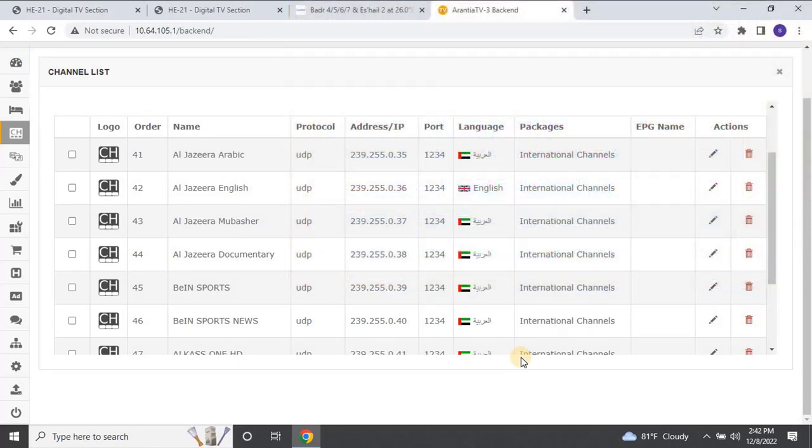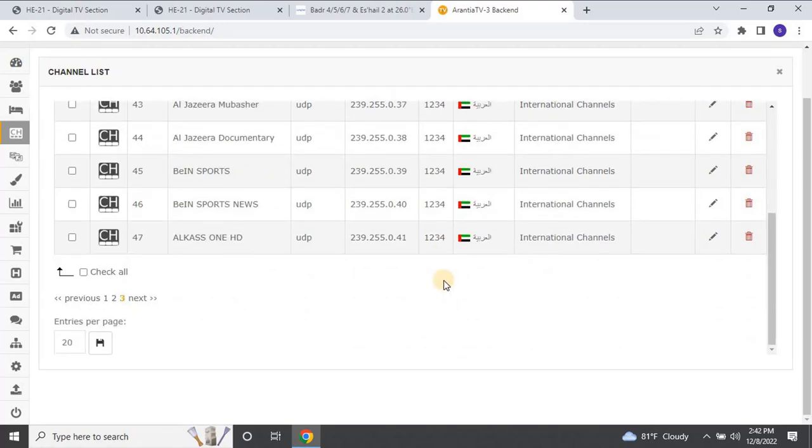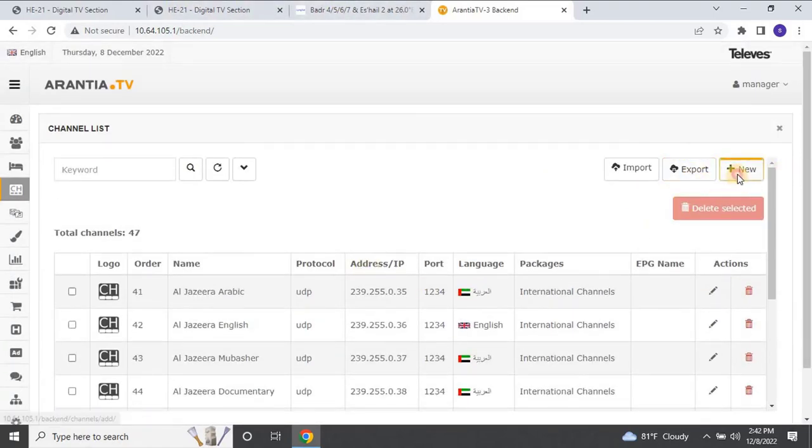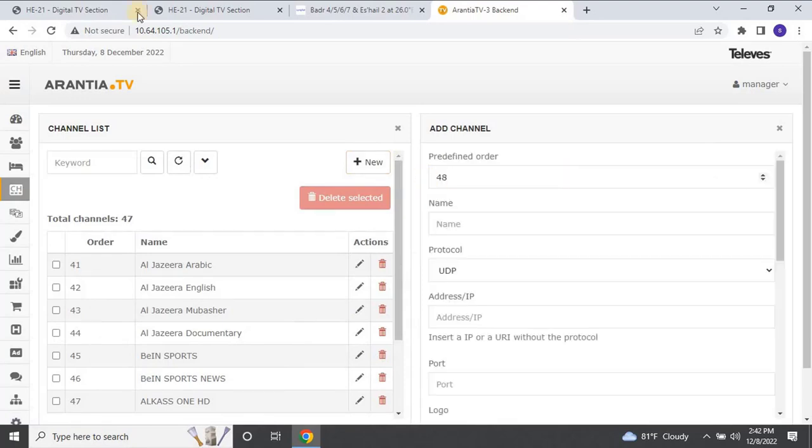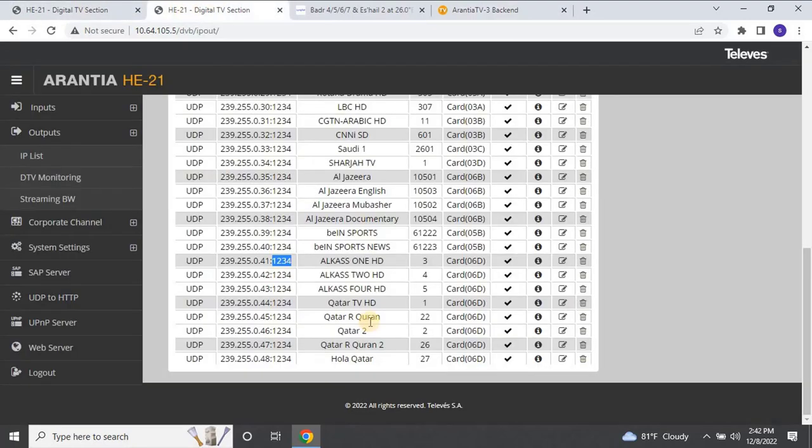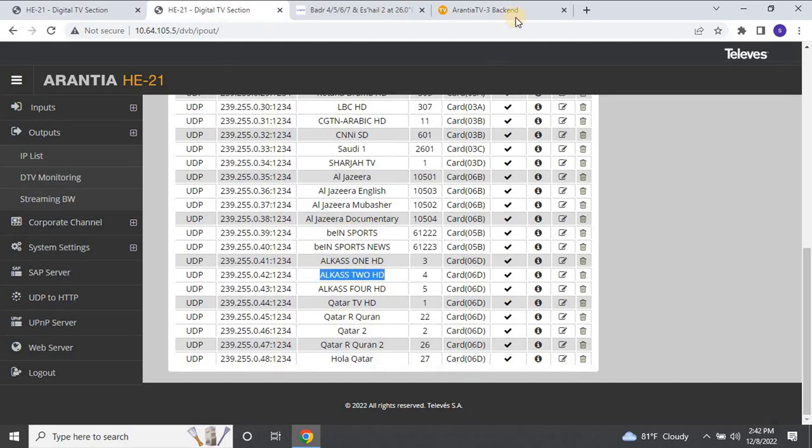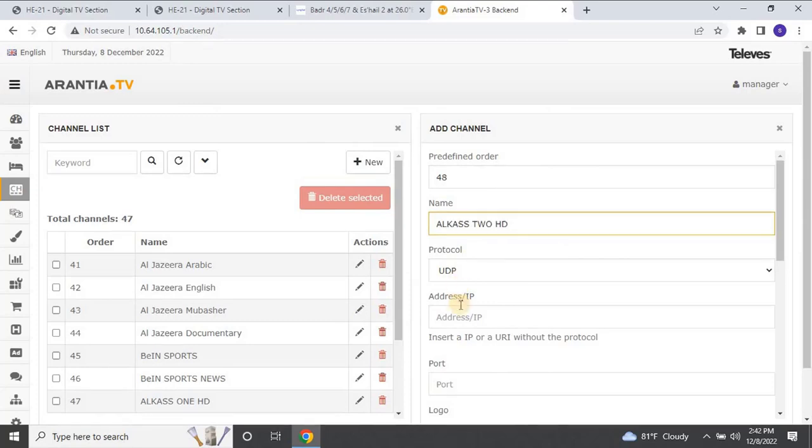And there you have it. You've successfully learned how to configure your IPTV system, starting from the installation of the dish antenna all the way to setting up your TV. If you need any further assistance or have any questions regarding IPTV configuration, please don't hesitate to reach out to us. We're here to help. Also, remember that we have a complete playlist available on our channel, covering all the steps and videos for setting up your IPTV system. From the initial dish antenna alignment to configuring frequencies and broadcasting channels, you'll find everything you need to know.